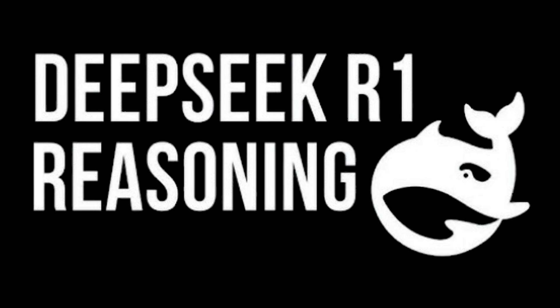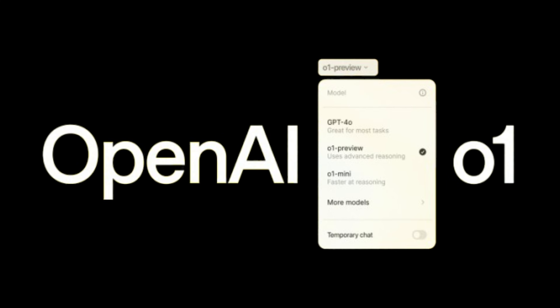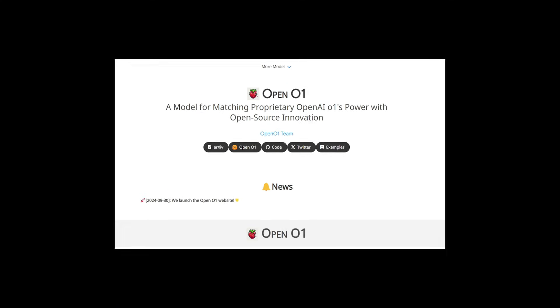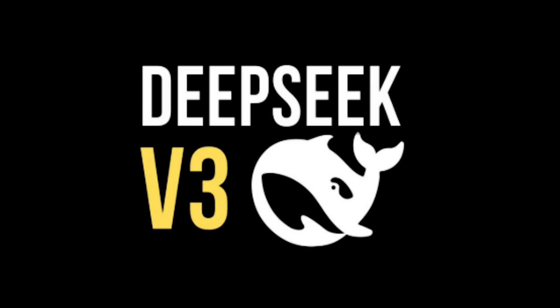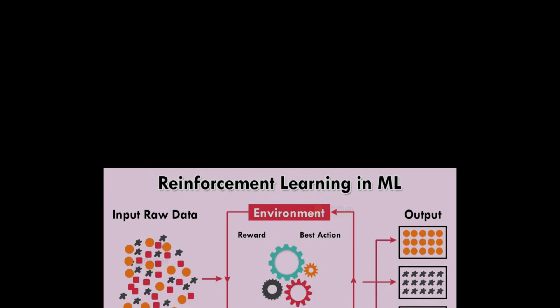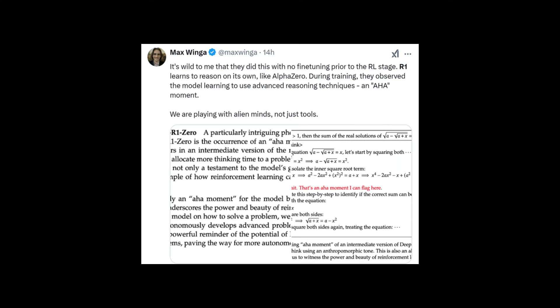As soon as the R1 model came out, it not only refuted the previous statement of distilling OpenAI O1, but the official also directly said we can tie with the open-source version of O1. It is worth mentioning that R1 breaks through the previous model training methods and does not use any SFT data at all. It only trains the model through pure reinforcement learning. This shows that R1 has learned to think about problems by itself, which is actually more in line with the human thinking rule.